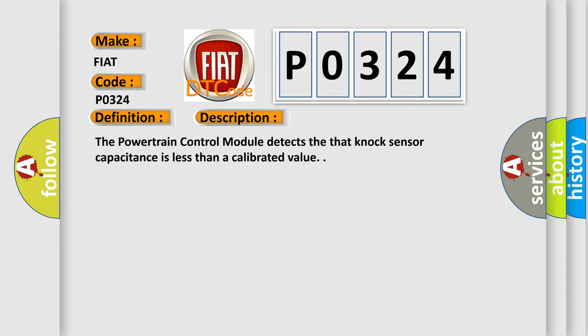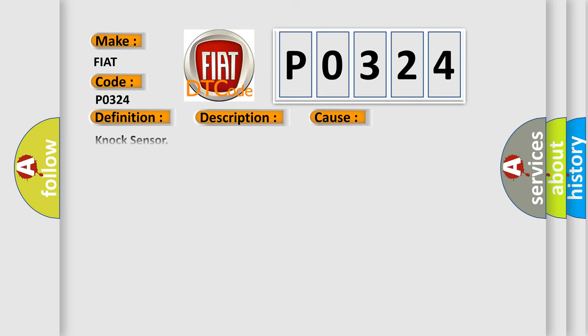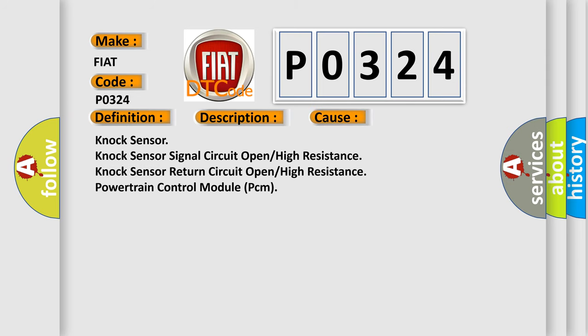This diagnostic error occurs most often in these cases: knock sensor, knock sensor signal circuit open or high resistance, knock sensor return circuit open or high resistance, powertrain control module PCM.